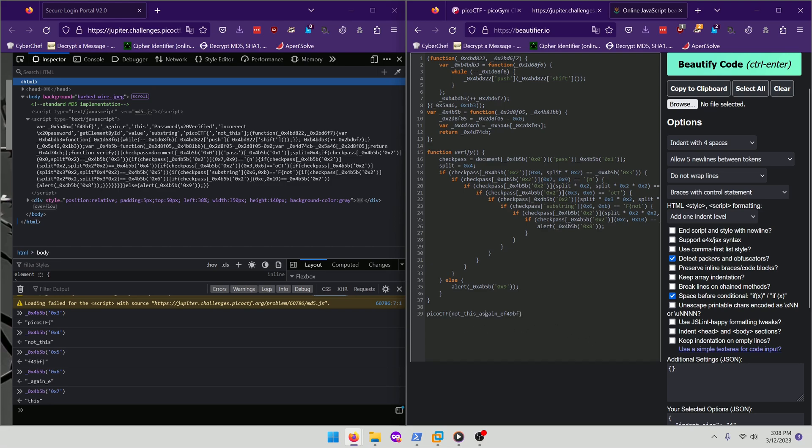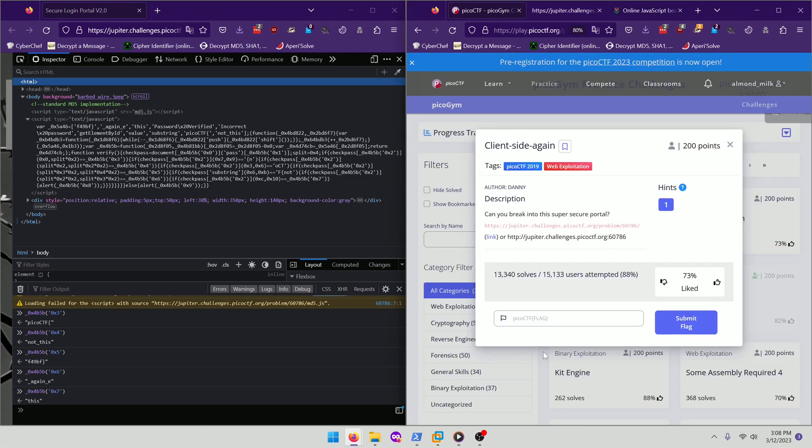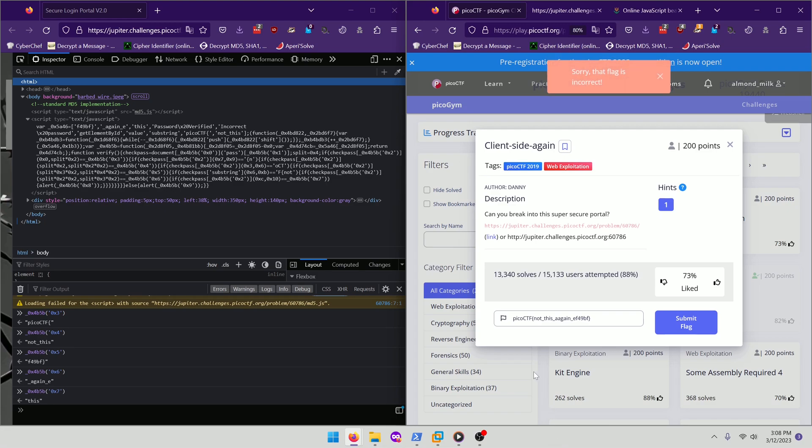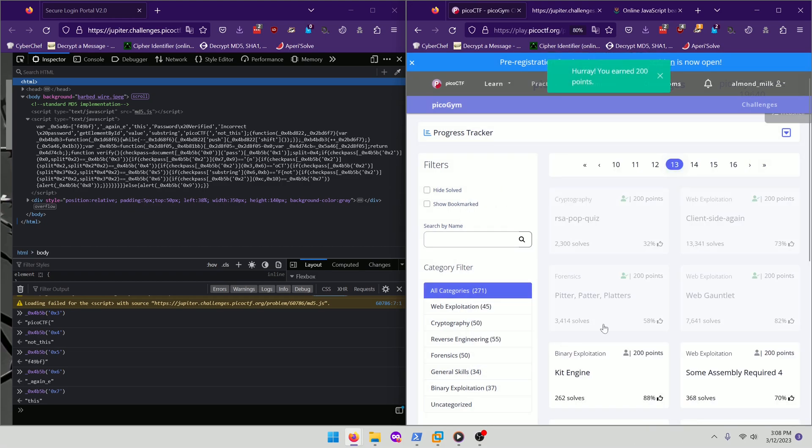And that should be our flag. So why don't we go ahead and take this and paste it to the flag submission? Flag is incorrect. So I'm missing something. Oh no, I have two A's there. There we go. Let's submit that. All right. There we go.